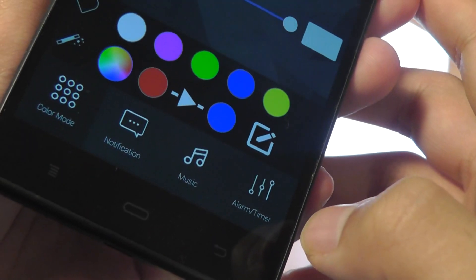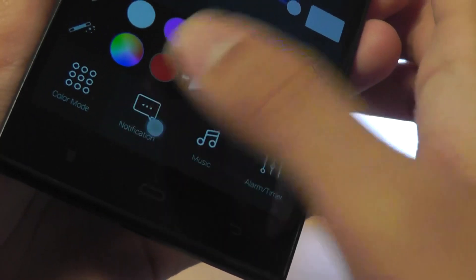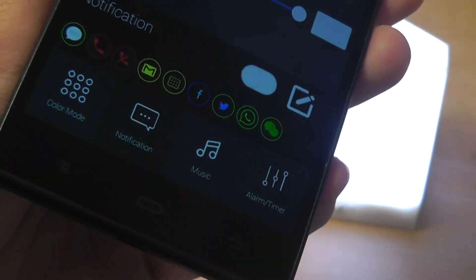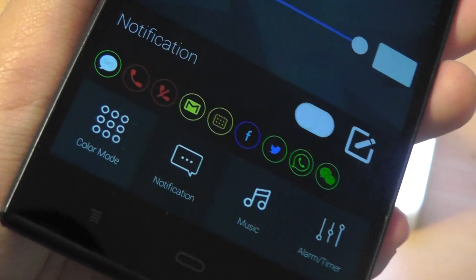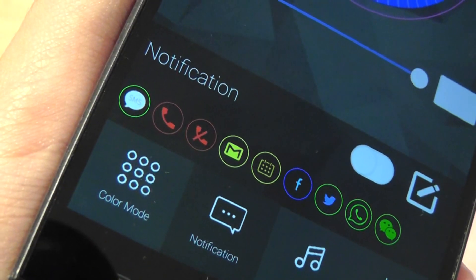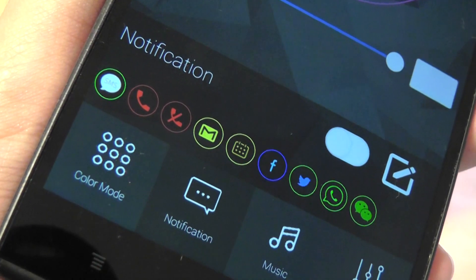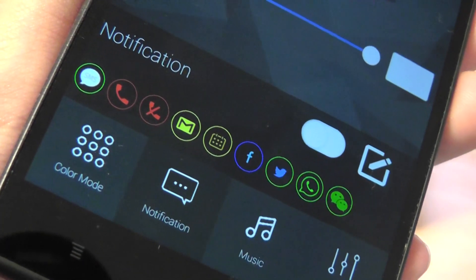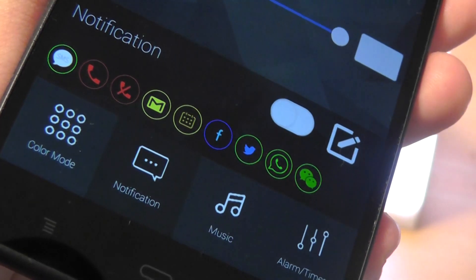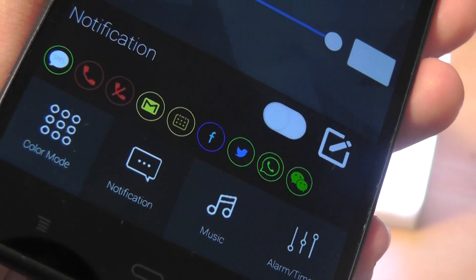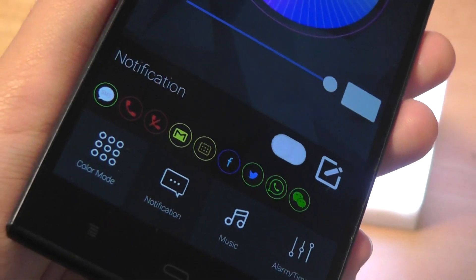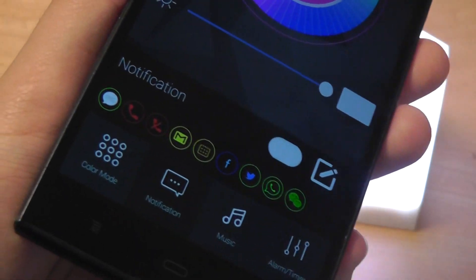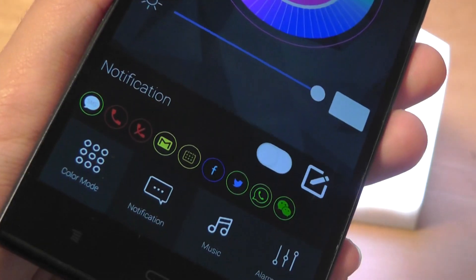Next, for notifications you can turn this on or off through the settings and you have access to notifications for your SMS text messages, incoming calls, Gmail support, calendar, Facebook, Twitter notifications, WeChat notifications, and so on. So it supports quite a few and you can change the color for each of these.